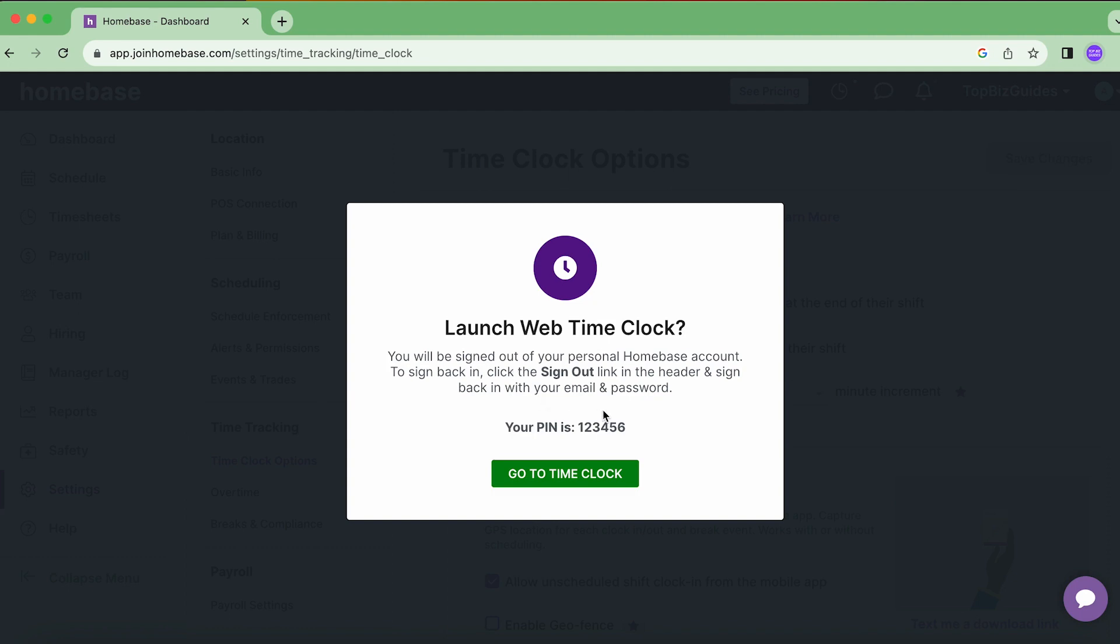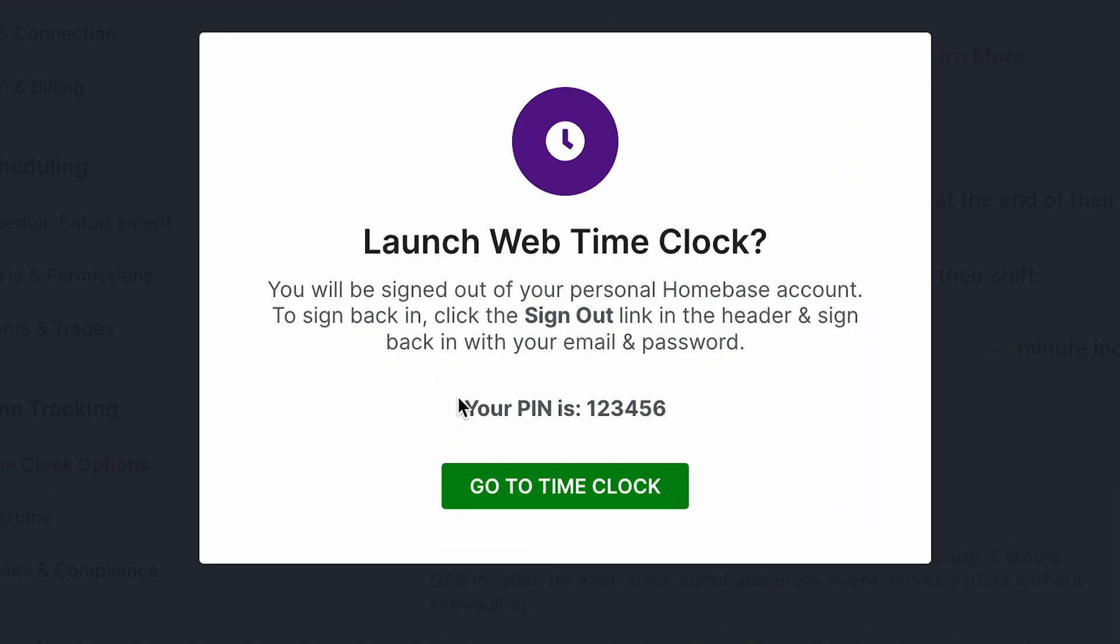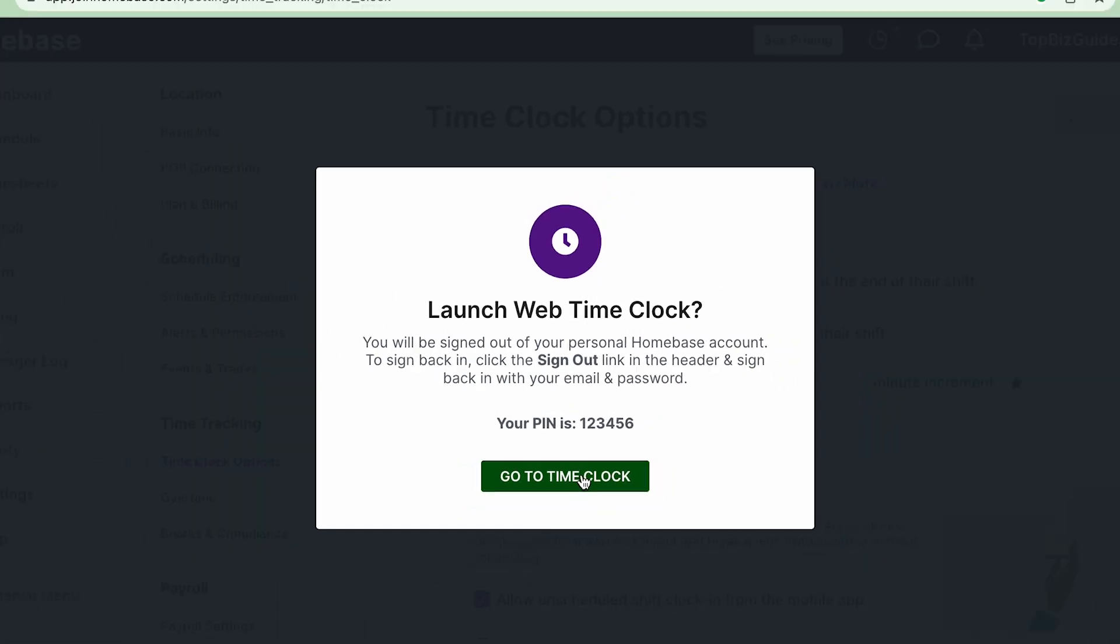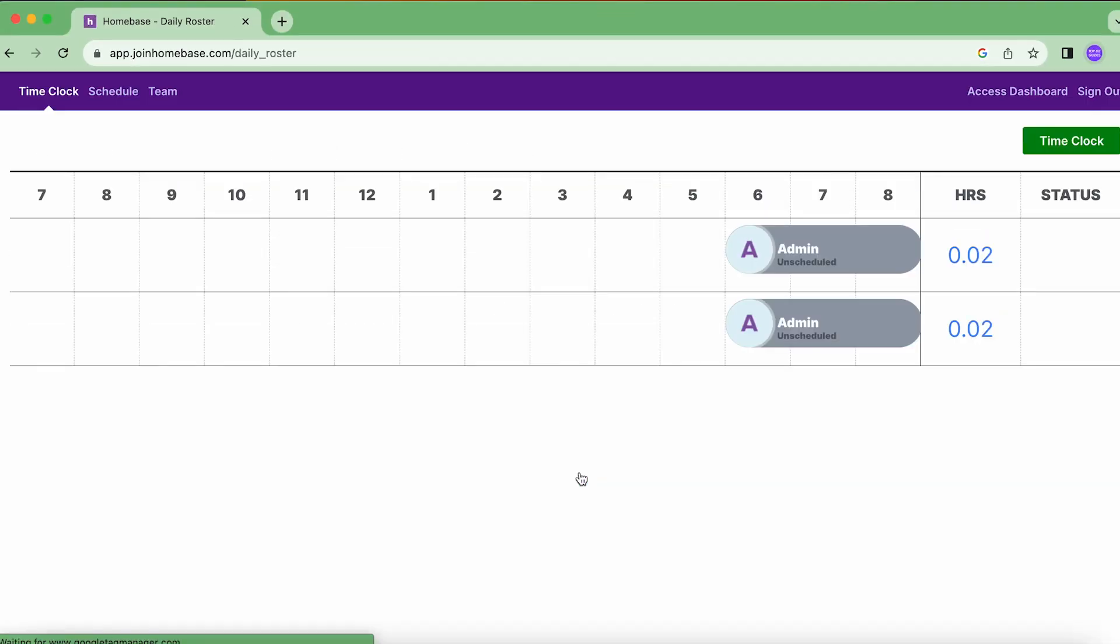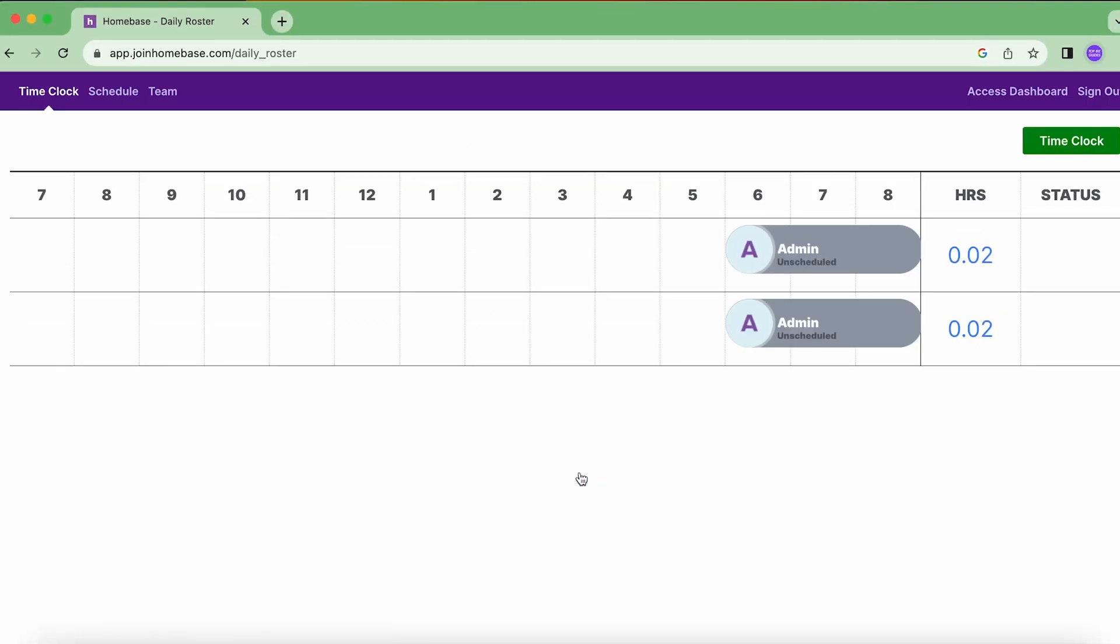And another thing to notice is the PIN number, so we have our PIN number written here. We're going to need this in order to clock in and out from the shared time clock. Let's click on go to time clock and this will open up the shared time clock and log me out of the Homebase account.